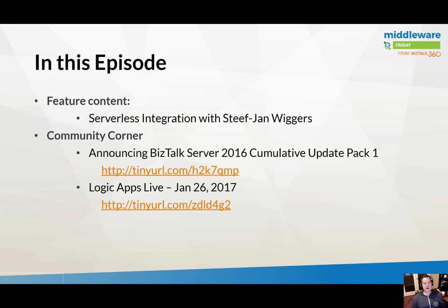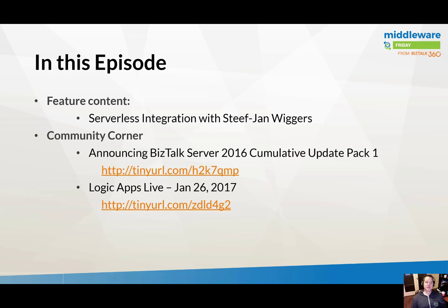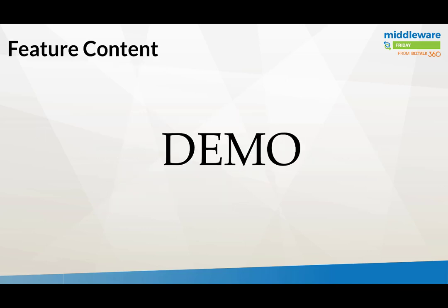In addition to the content from Steph Jan, we're also going to take a look at some of the recent announcements coming out of the Microsoft Pro integration team in our community corner. More specifically, we'll talk about the BizTalk Server 2016 Cumulative Update Pack 1 and also get an update from the Logic Apps team through their Logic Apps Live segment on YouTube.